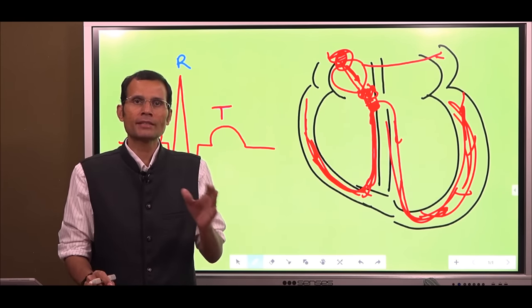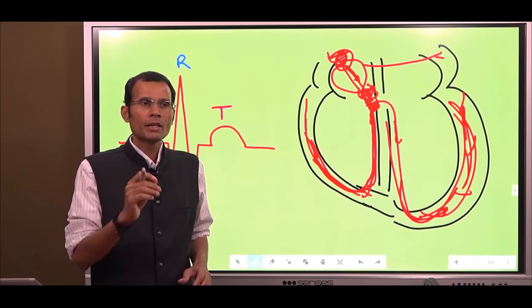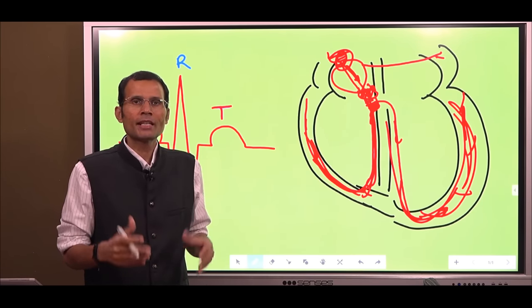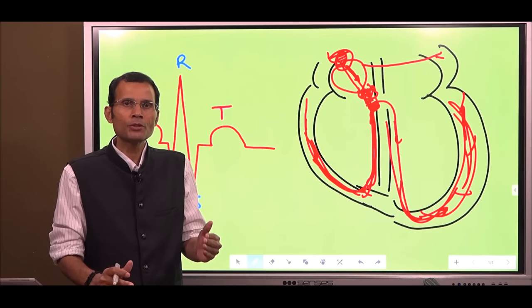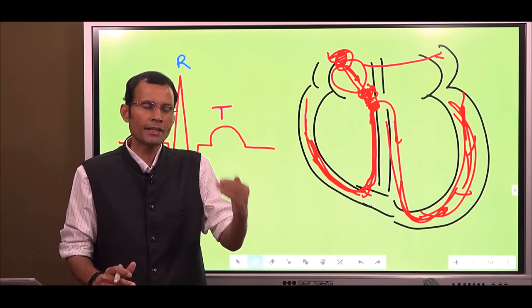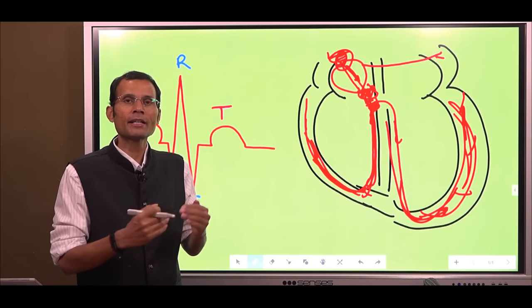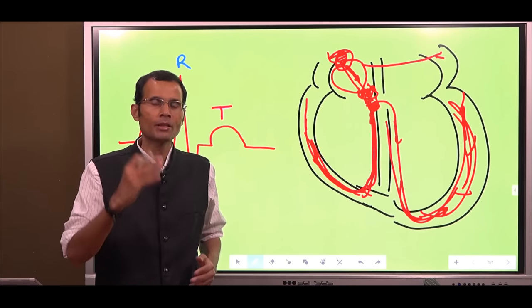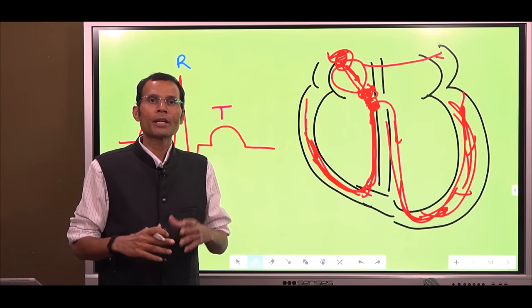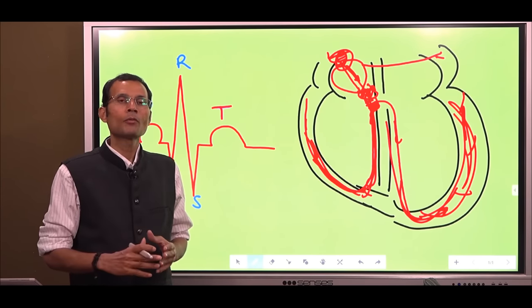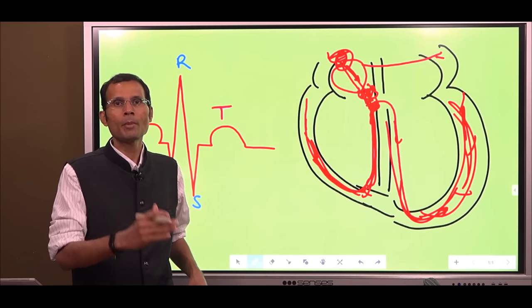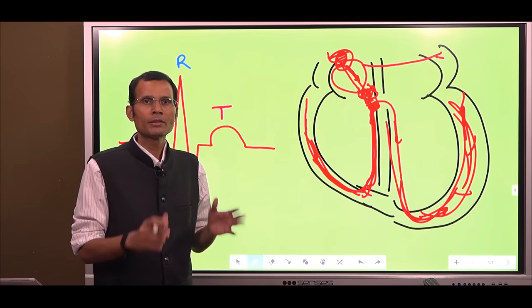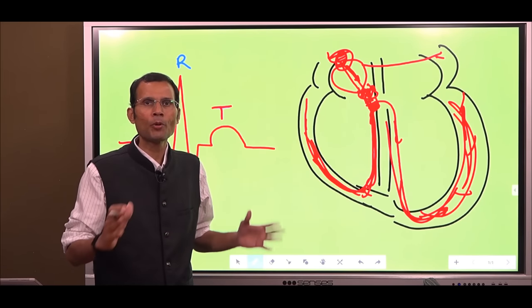Depolarization means membrane excitation and repolarization means recovery from that excitation. This is a given fact — any tissue that depolarizes and excites has to recover also from that excitation; only then the next depolarization, the next excitation, will be possible. Whether this is about a nerve or muscle, one point on the nerve, a mass of muscle, or the conducting system in the heart, this holds true for any tissue at any point.